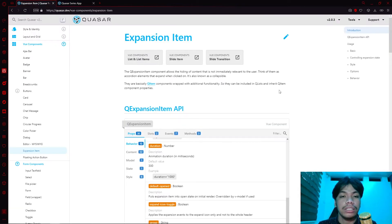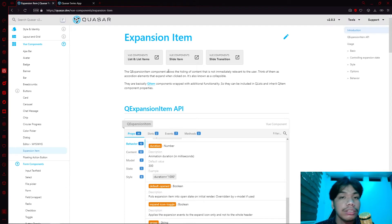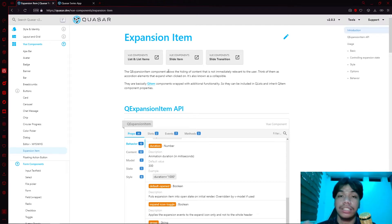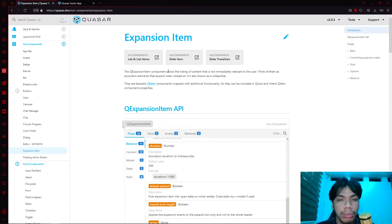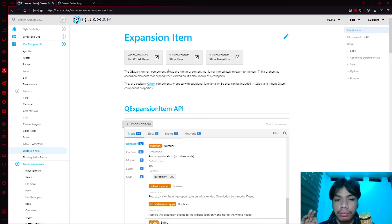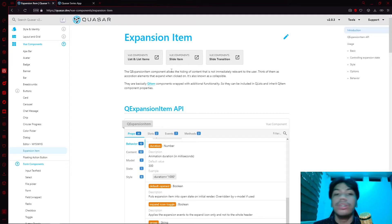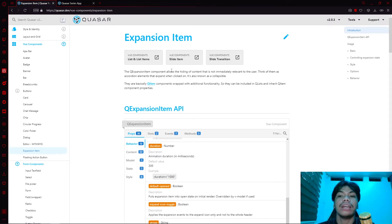In this video, we're going to talk about the expansion item. You might be asking, what is an expansion item? An expansion item, based on Quasar's definition, allows the hiding of content that is not immediately relevant to the user. This means we can hide elements that aren't needed yet, and display them later if the user chooses — for example, by clicking the arrow button. Expansion items are also known as collapsibles. In essence, they're queue item components wrapped with additional functionality so they can be included in queue lists and inherit queue item component properties.